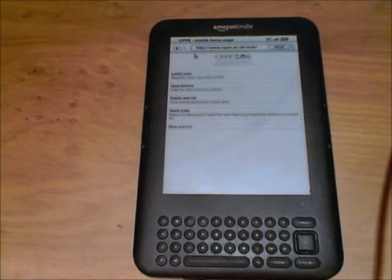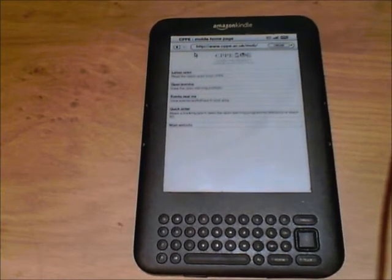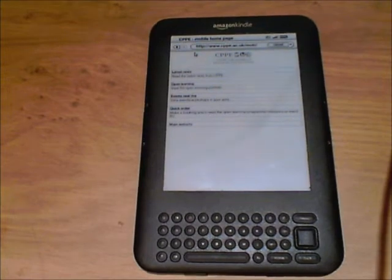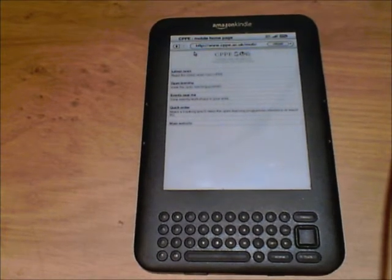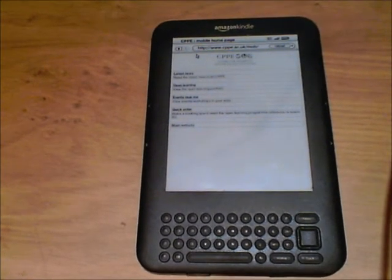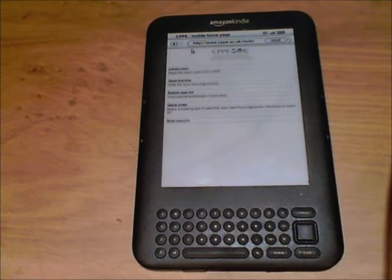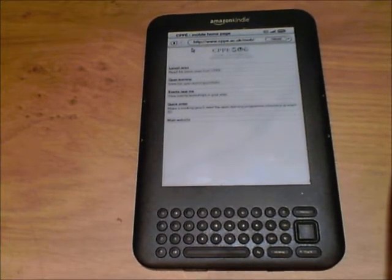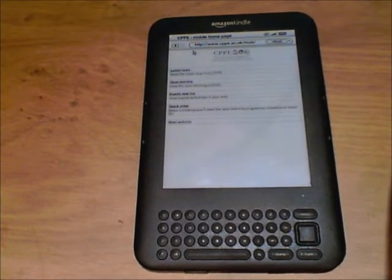One other advantage of a Kindle that really is sort of under the bonnet and isn't really publicised is that you can view web pages on the Kindle live. It's under the menu and then you have to go to experimental settings, and you can view very simple web pages.